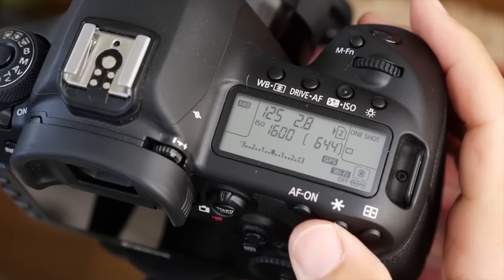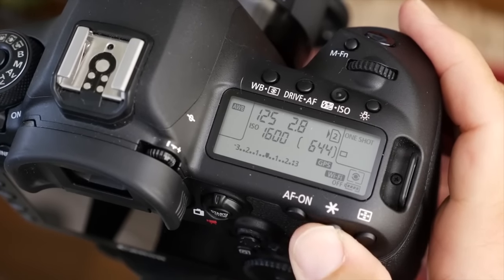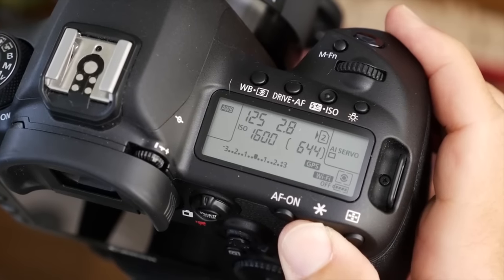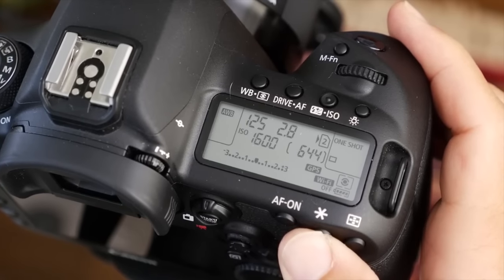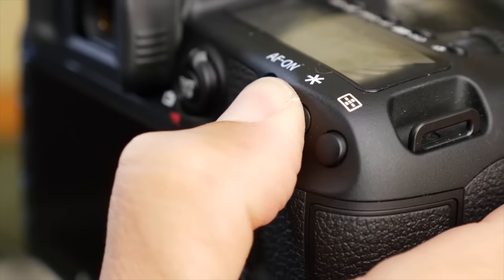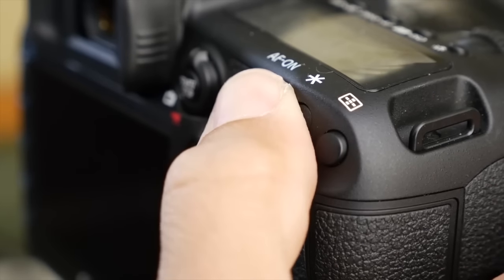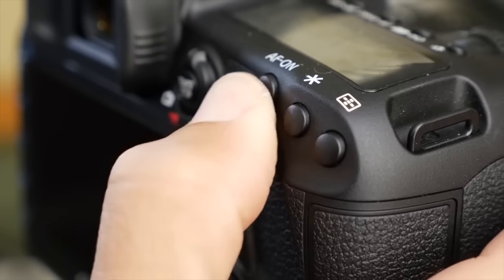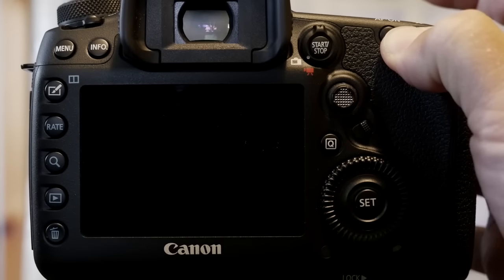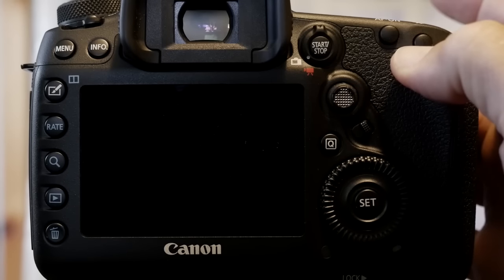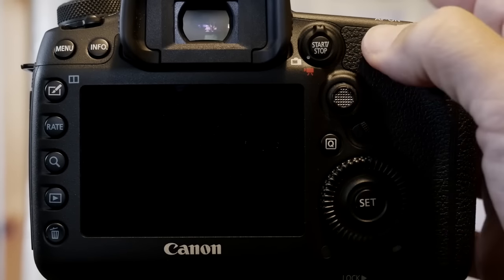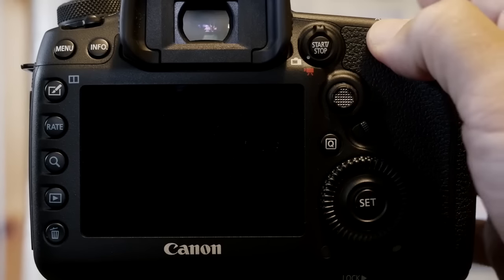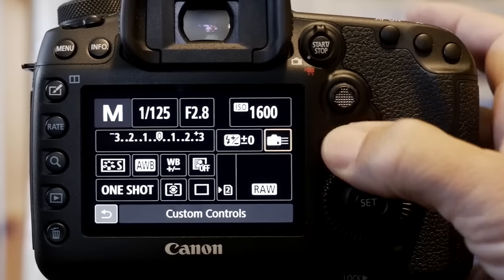So now with this combination, you can mash down this button and the AF and you are in servo, and that camera and that lens are constantly focusing on whatever is moving, whatever you're tracking that you have the focus points over. You let go of this button and you're back to single shot. You can press and you get your beep. That's pretty slick.